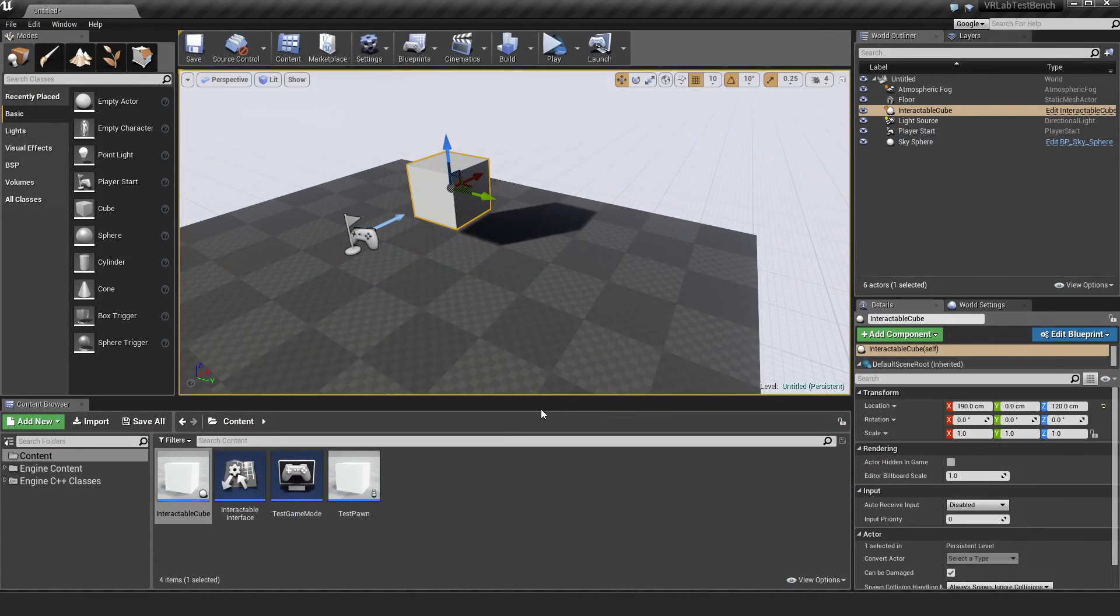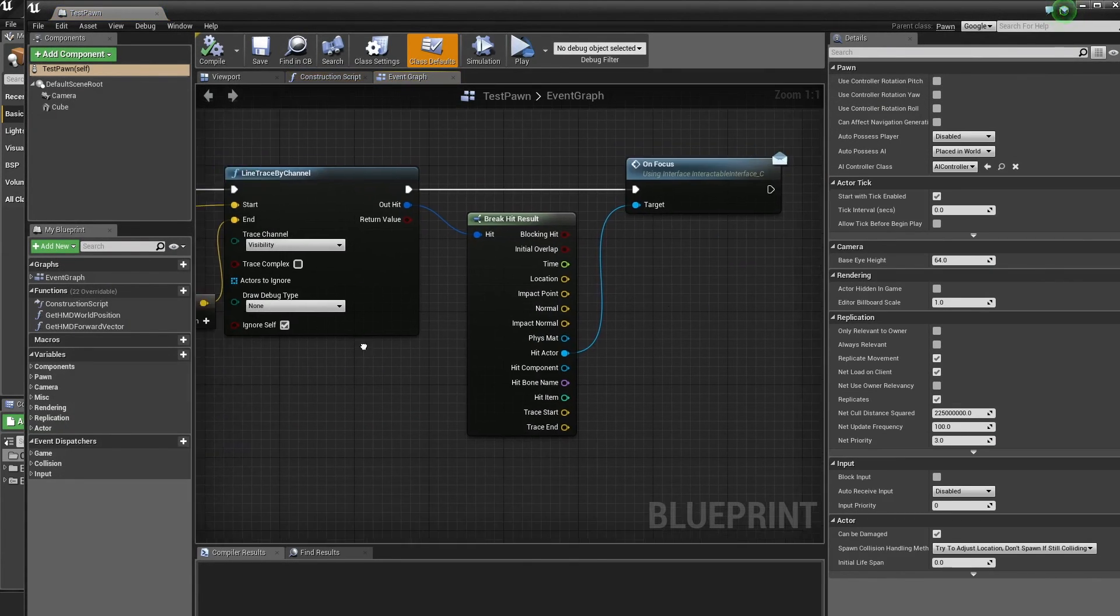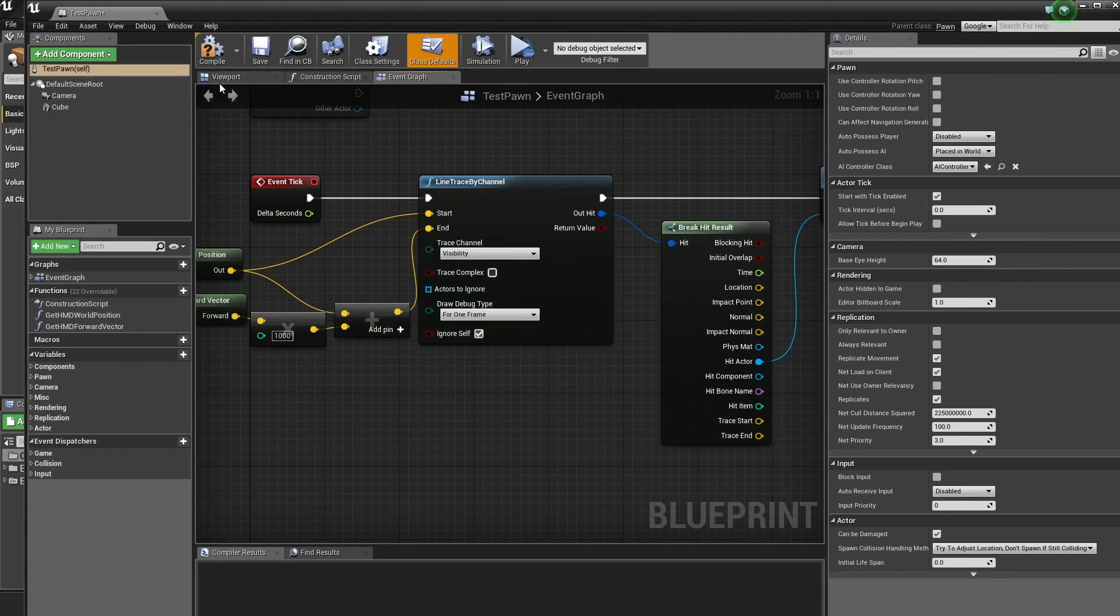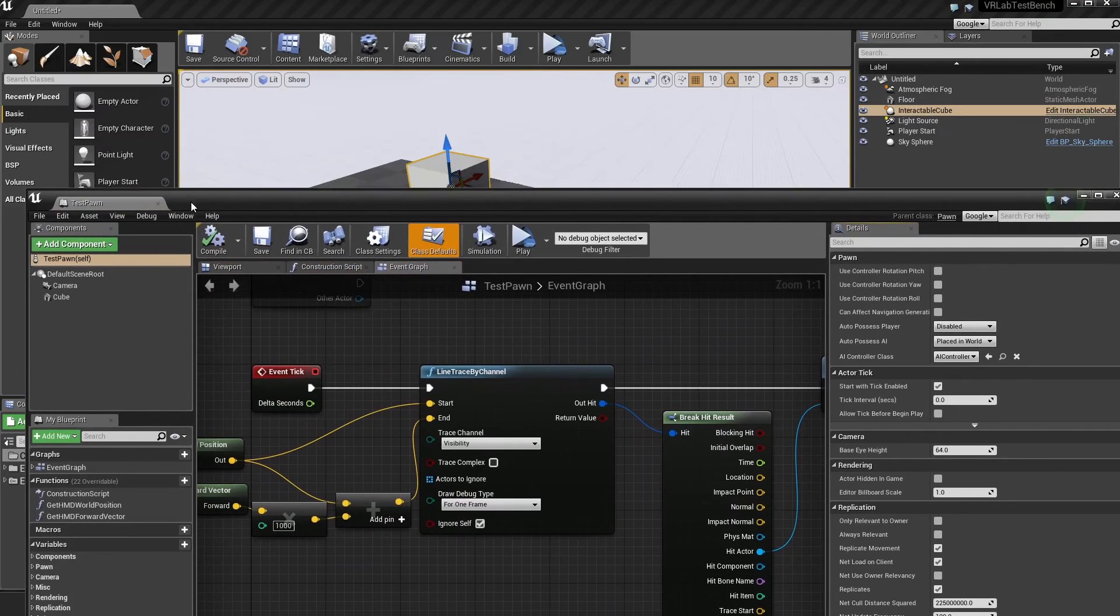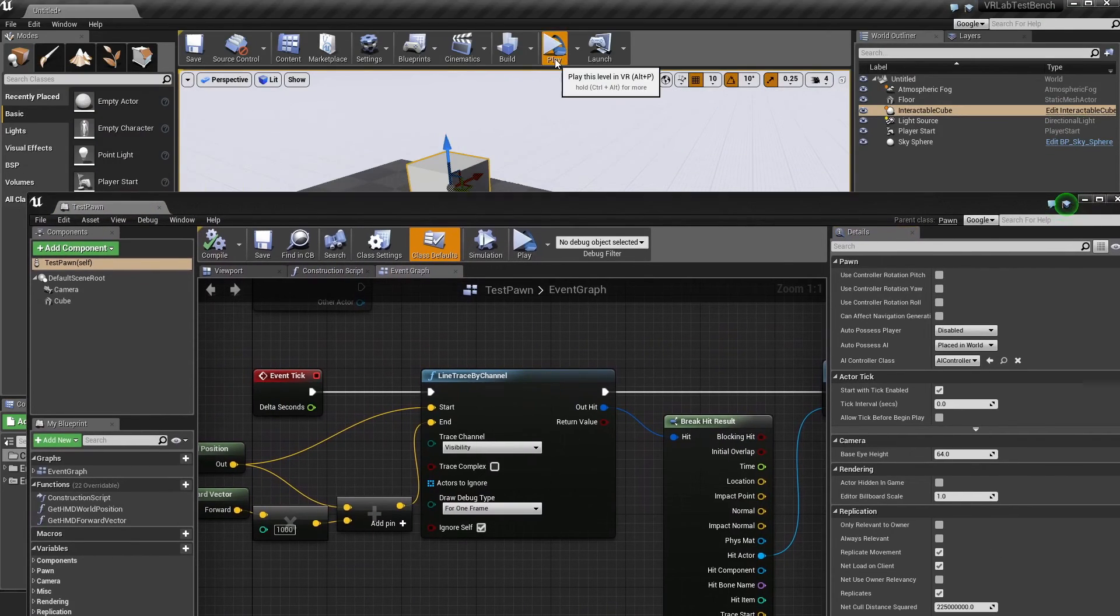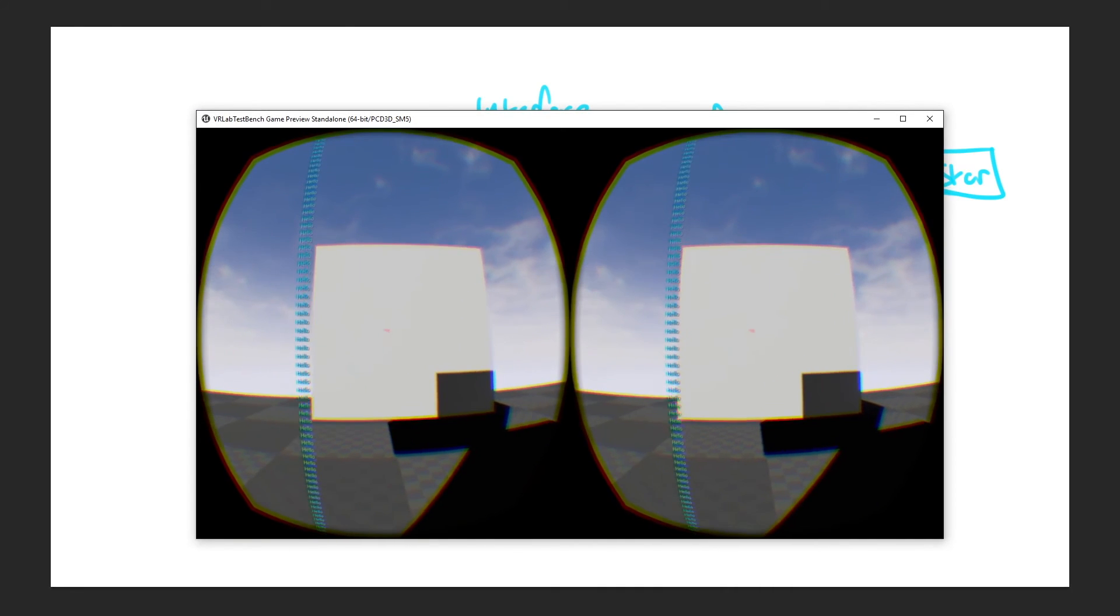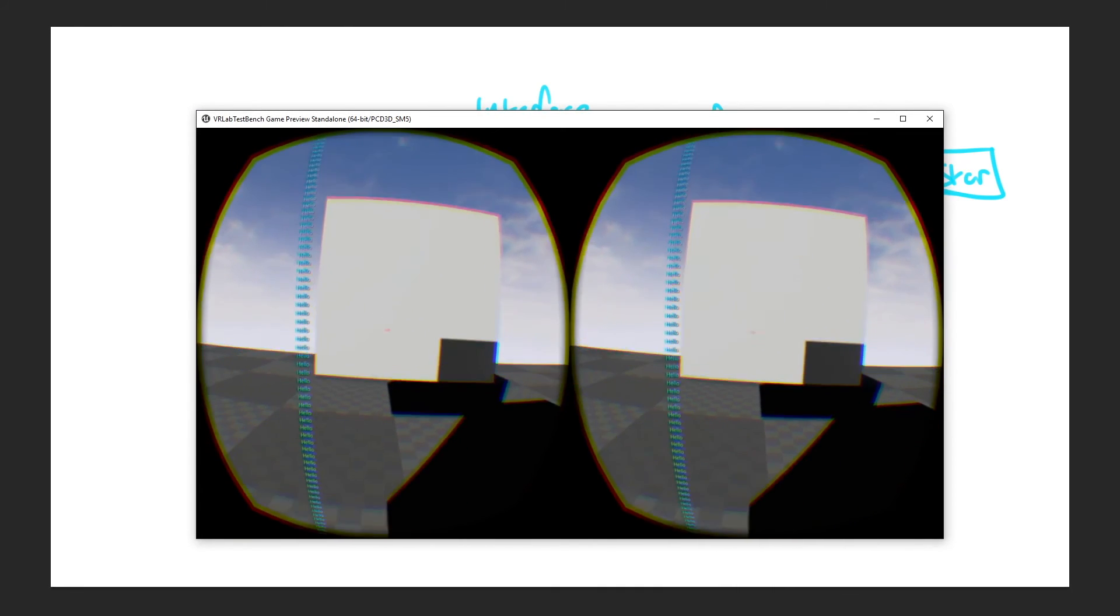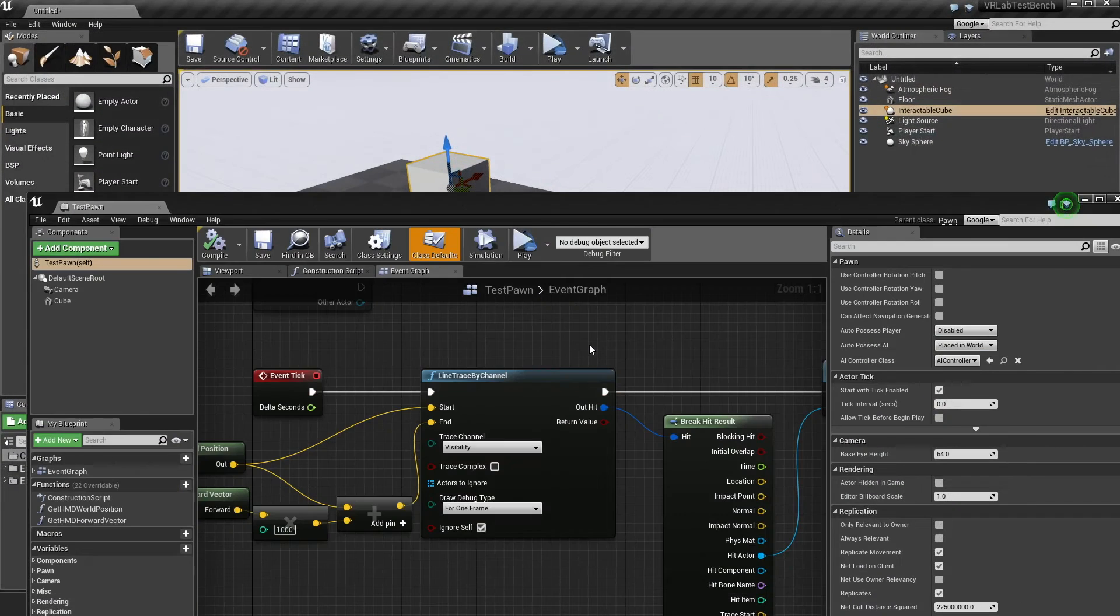If you want to debug a trace as well, you can just set its debug draw. One frame is as good if we're doing a tick because then we can just see what we're looking at. And now you can see, it might be hard, but it's a red dot on where I'm looking at.